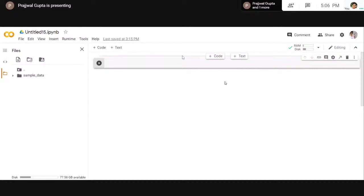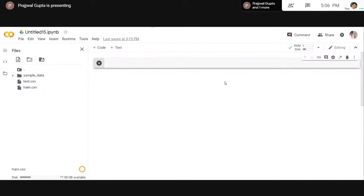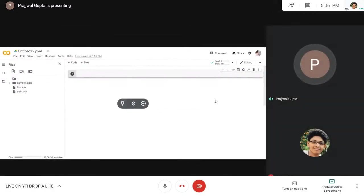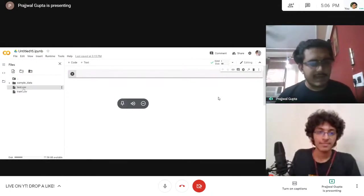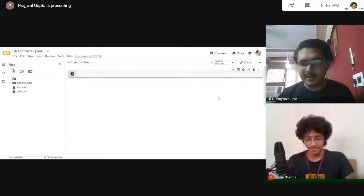So if you have downloaded the Titanic dataset, what you do is go into Google Colab, click on the folder, and go to upload. From there you can upload your train and test dataset. The dataset has been uploaded onto the cloud storage on Google Colab. Google Colab cannot access your desktop, so you need to upload it to the cloud so that Colab can access the dataset. As you can see, test.csv and train.csv have been uploaded. I think we should all start coding now.